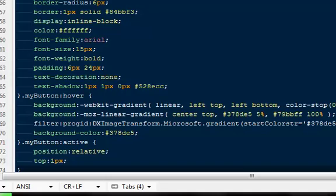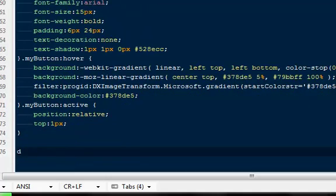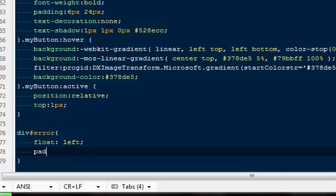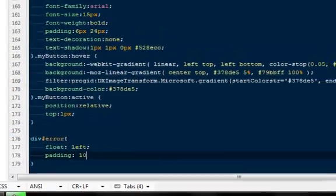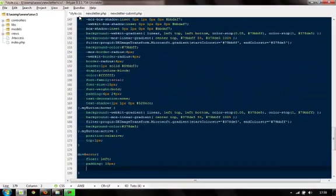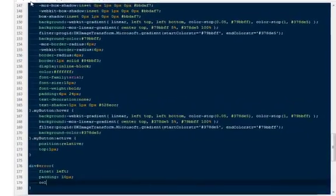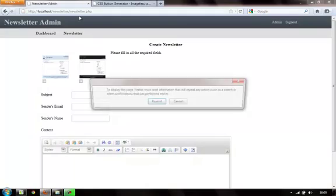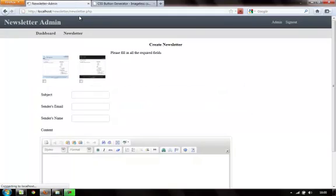In the stylesheet we can say div id error should float left, have a padding of 10 pixels, and have a color of red. You guys can choose a color using a hex code; I'm just going to write red for now. Come back and refresh to see what we get.